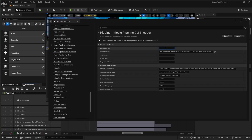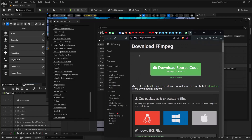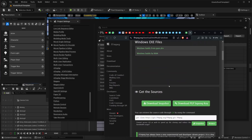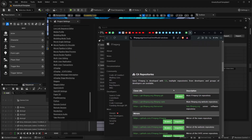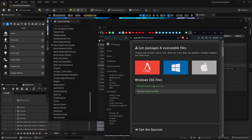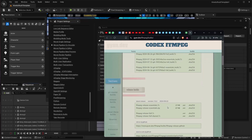Here you can give the path for the CLI encoder, but first you have to download FFmpeg. Go to ffmpeg.org, click on Windows, scroll down, click on the full release .7z download link.